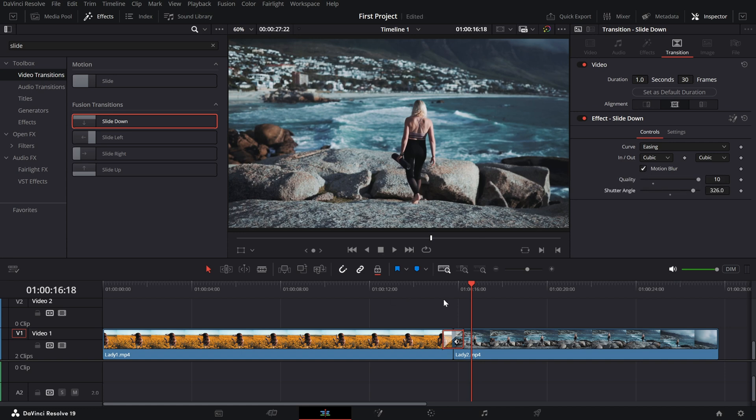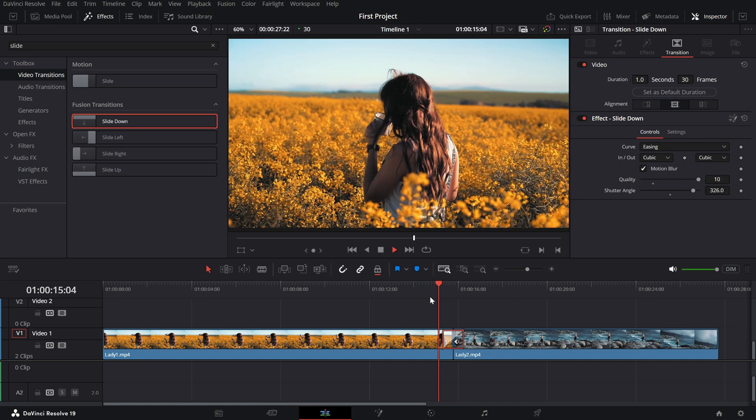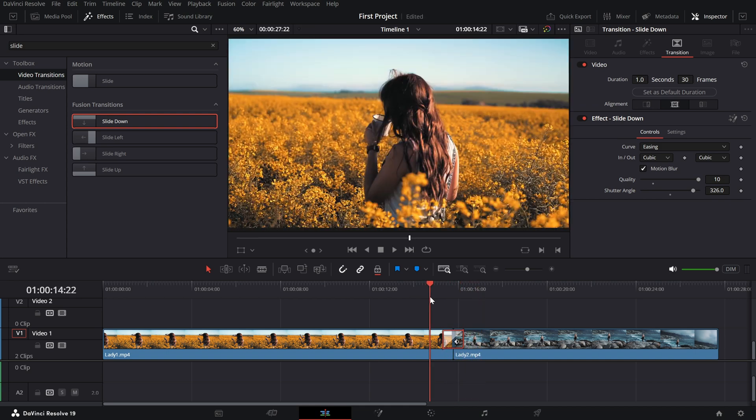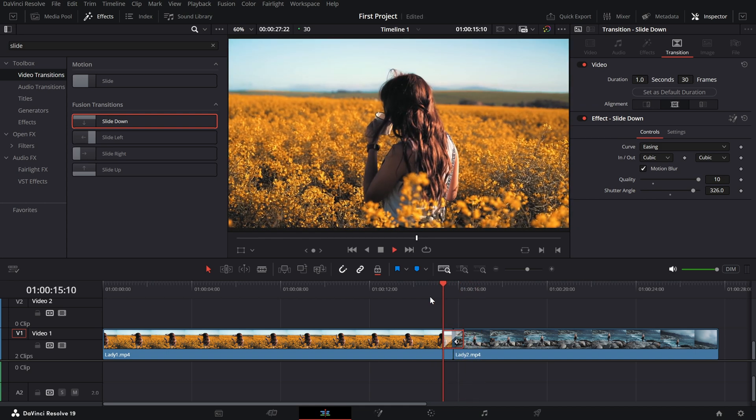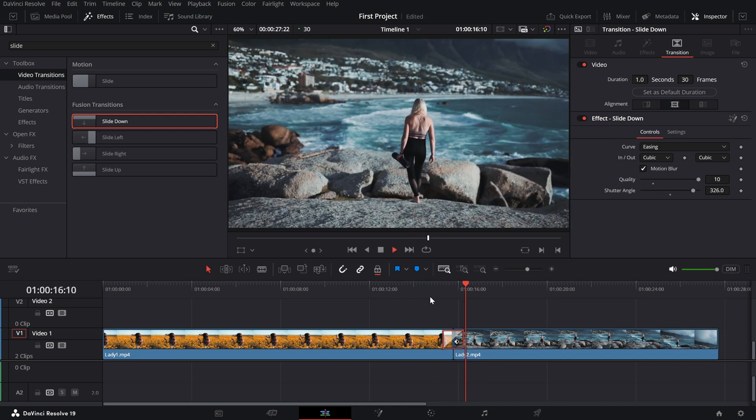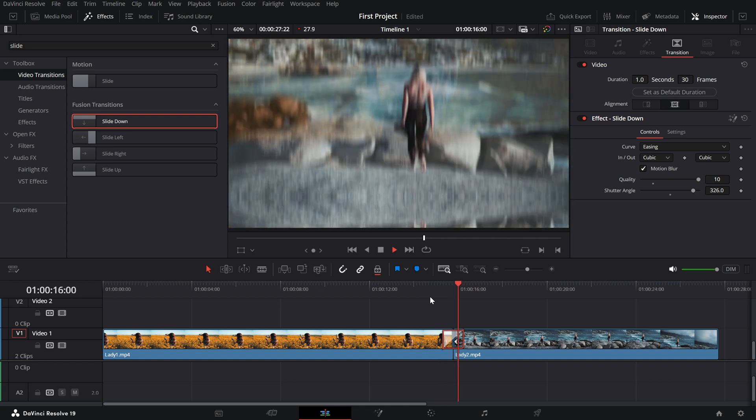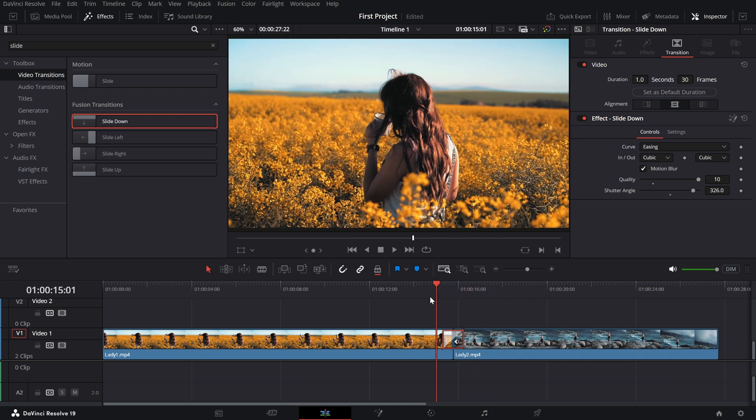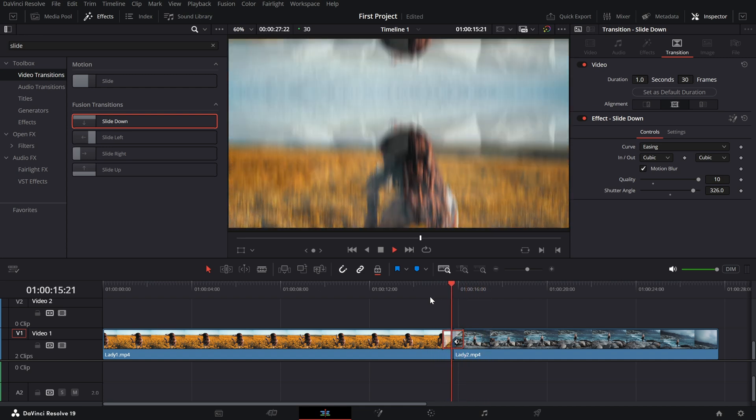Slide transitions, whether from motion or fusion, are a great way to energize your edits. Experiment with different presets and directions to match your project's vibe.